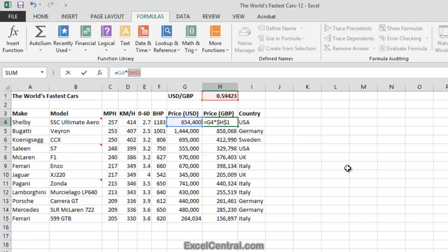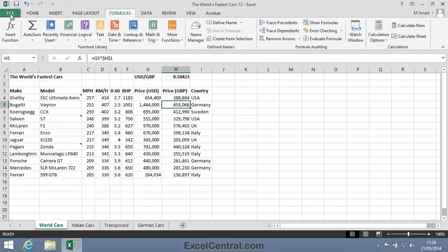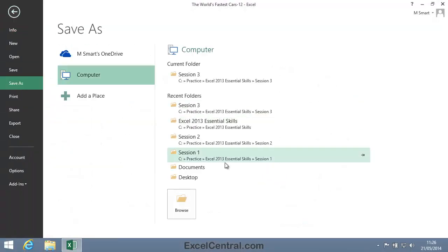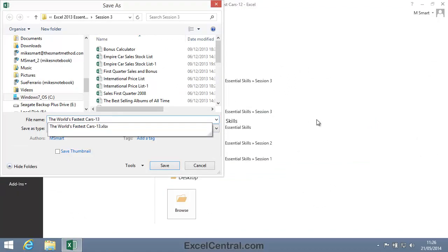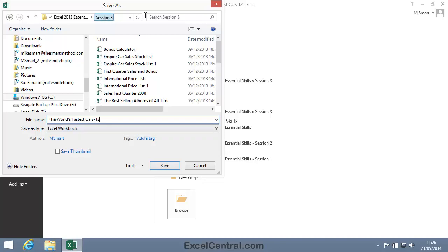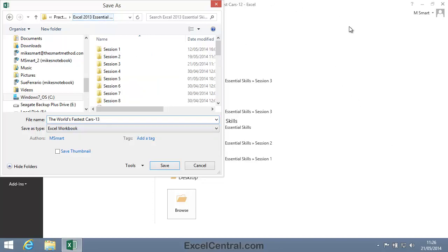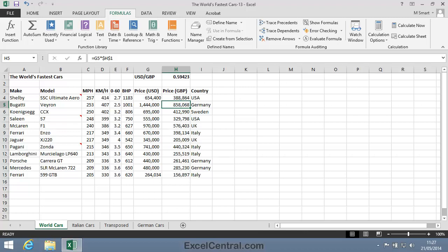I'll now press the Enter key to save that value into the cell. All that remains now is to save your work, and I'm going to save with the new name, The World's Fastest Cars 13, into the folder above my Sample Files folder. I click the Save button, and you've now completed Lesson 3-12, Understand Absolute and Relative Cell References.